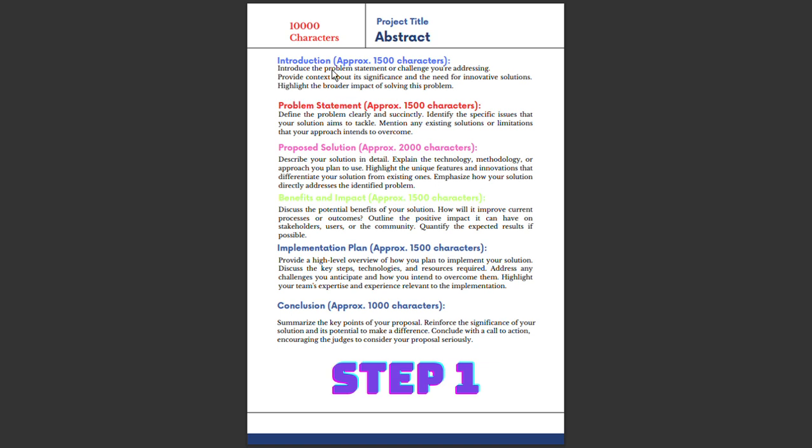Clearly define your problem and identify the specific issues that your solution aims to tackle. If you know the problem, then explain what your solution - whether hardware or software - is exactly solving. Write this in 1,500 characters.